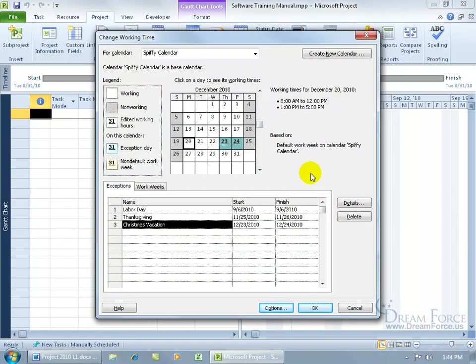As you recall in the previous training video, we learned how to create exception days or days that we're blocking out for events like holidays and vacation. Here we're going to learn how to set non-default work week or working times that are going to be different from the default working times.